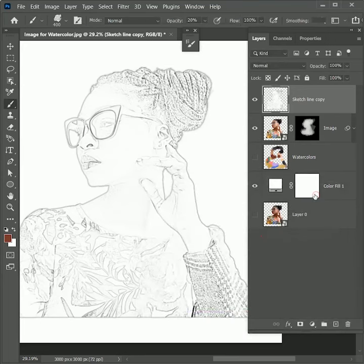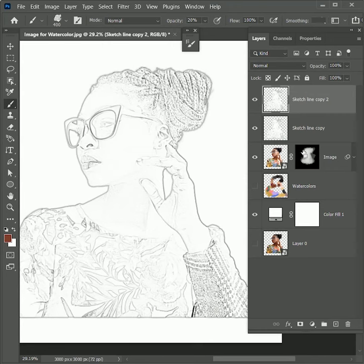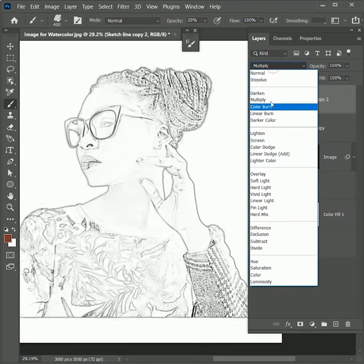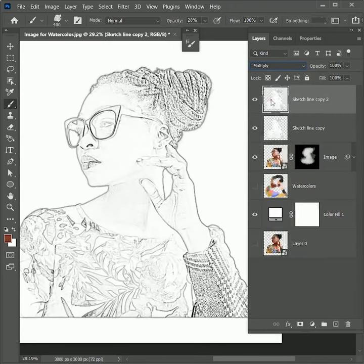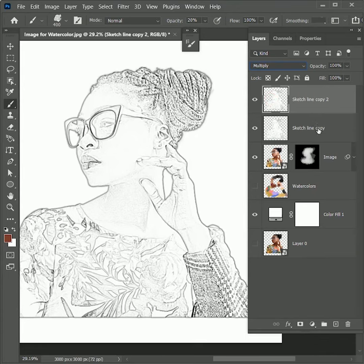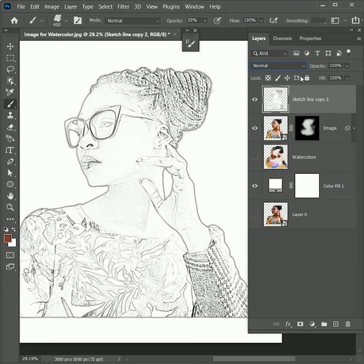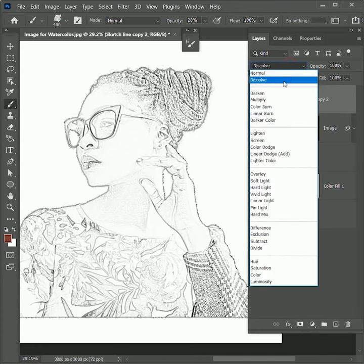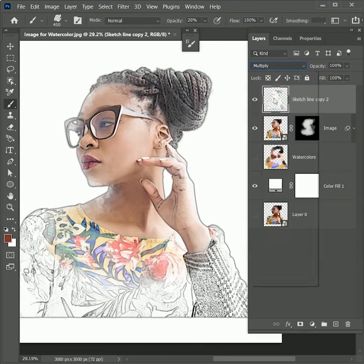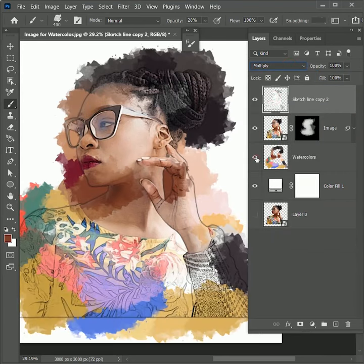To make this effect darker, press Ctrl or Command J to duplicate this layer and set the blend mode to Multiply. While holding Shift, select both layers and press Ctrl or Command E to merge them. Set the layer mode to Multiply. Let's unhide all layers to see how it looks together.